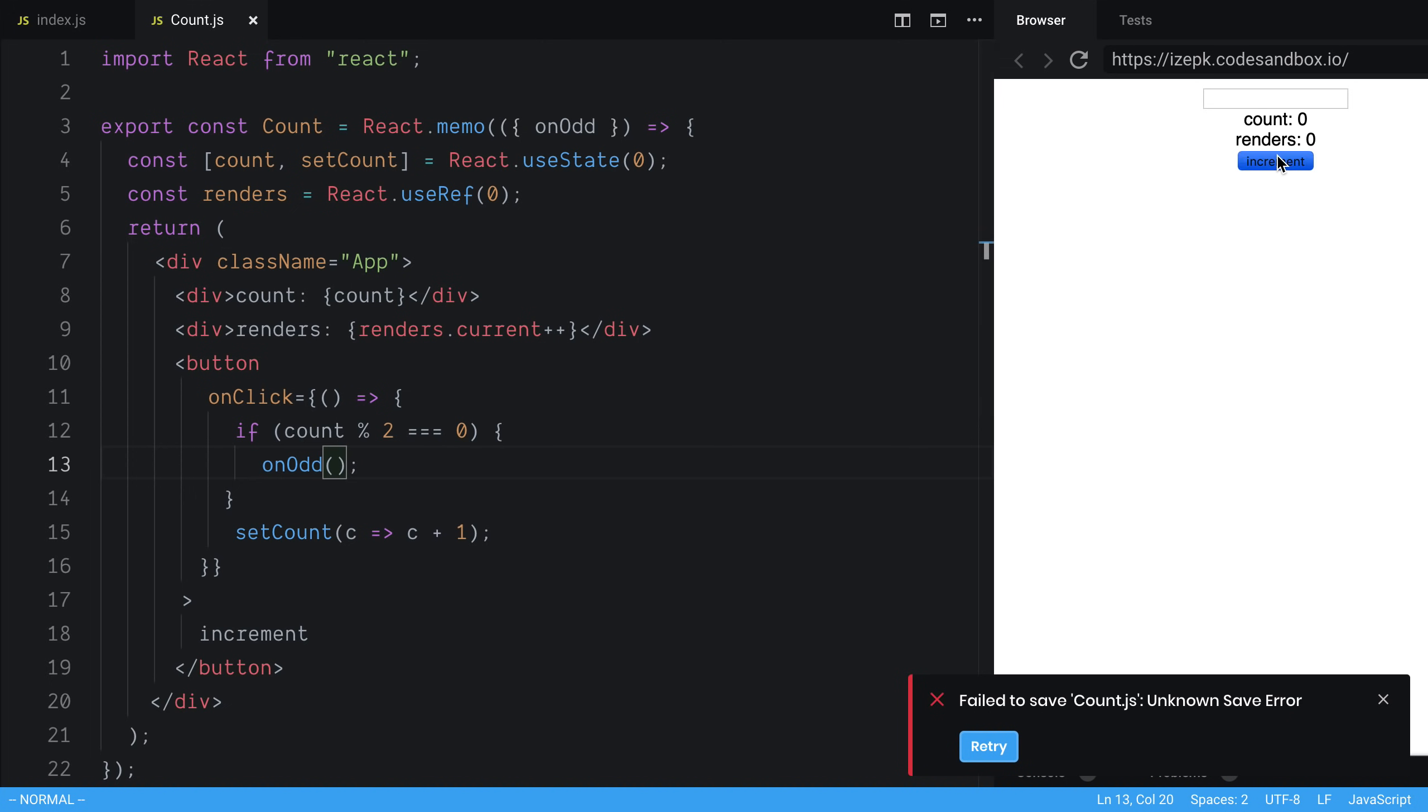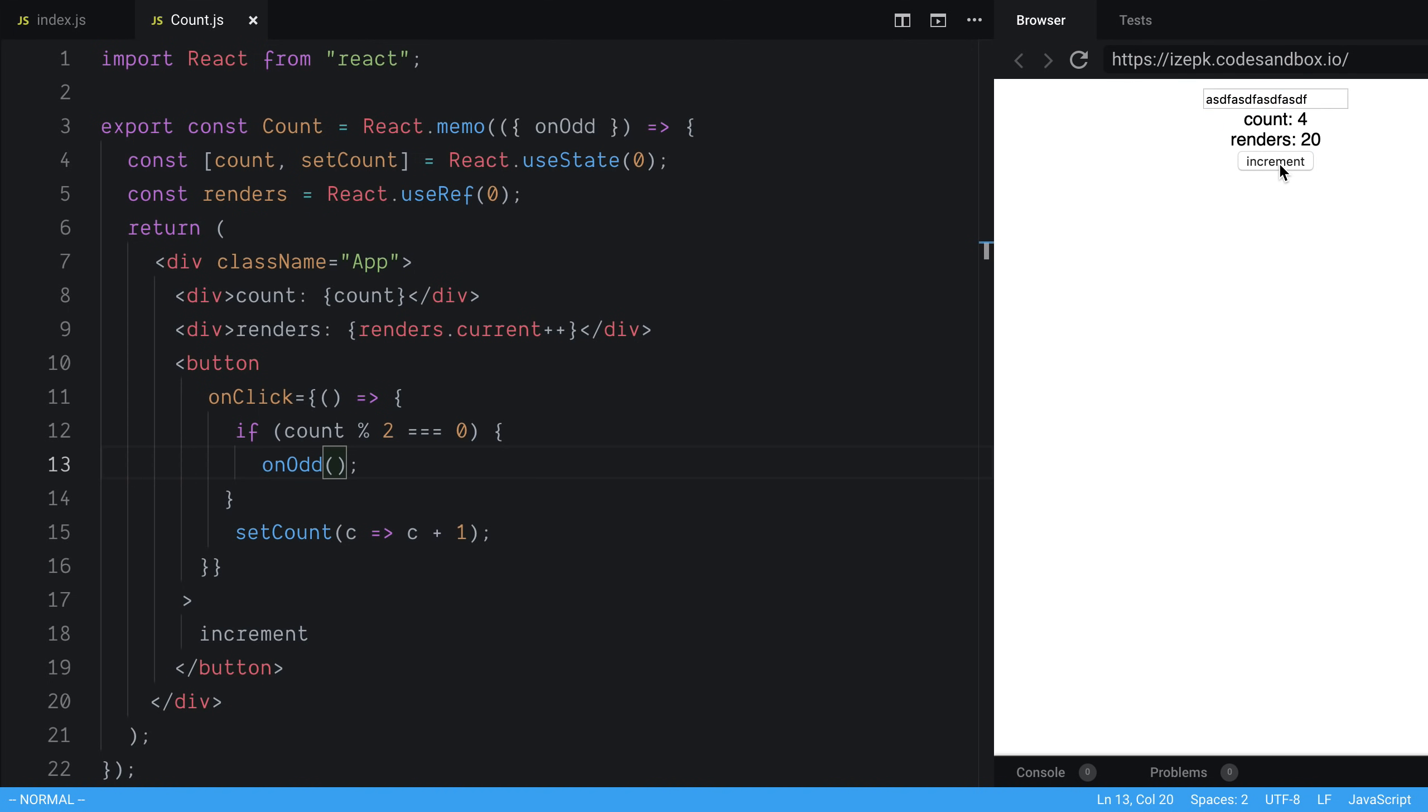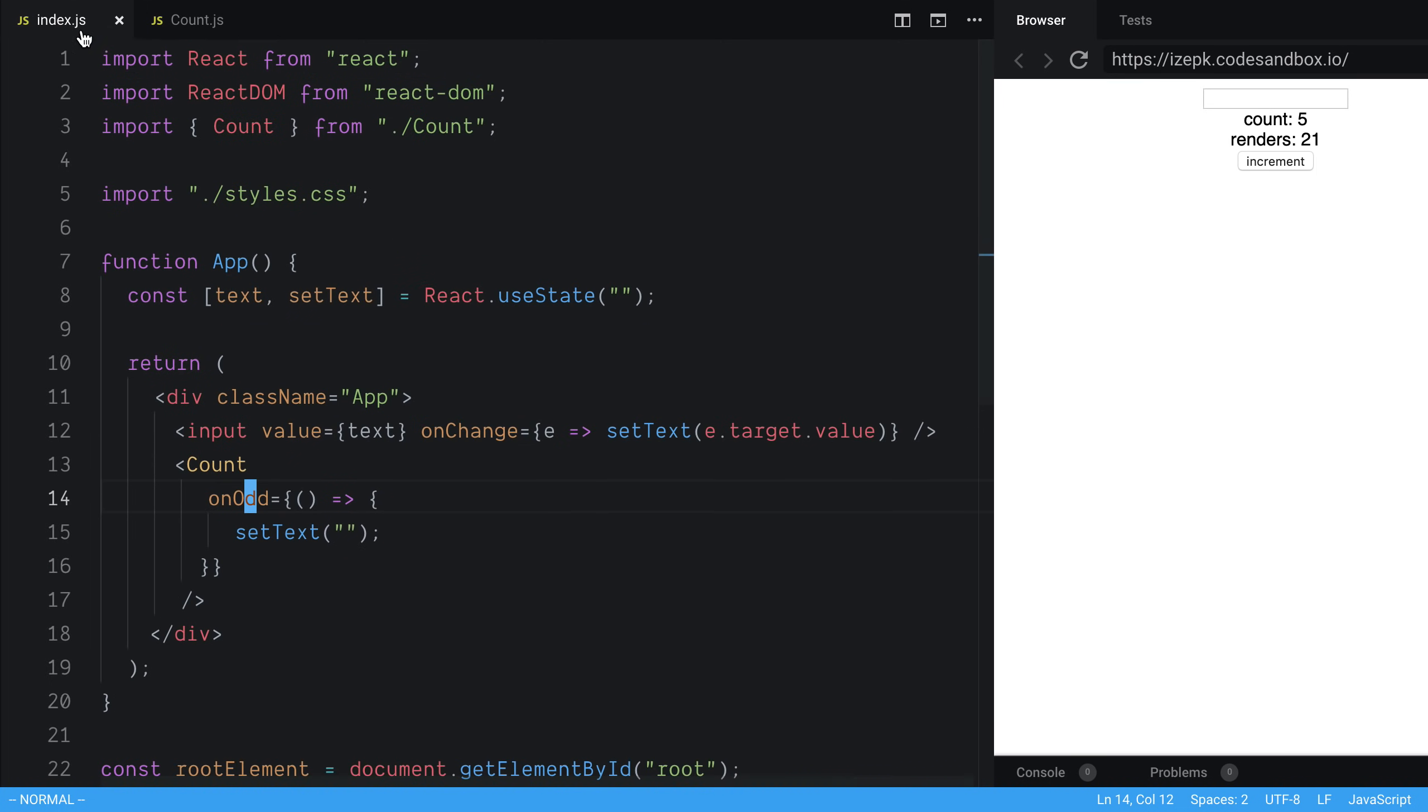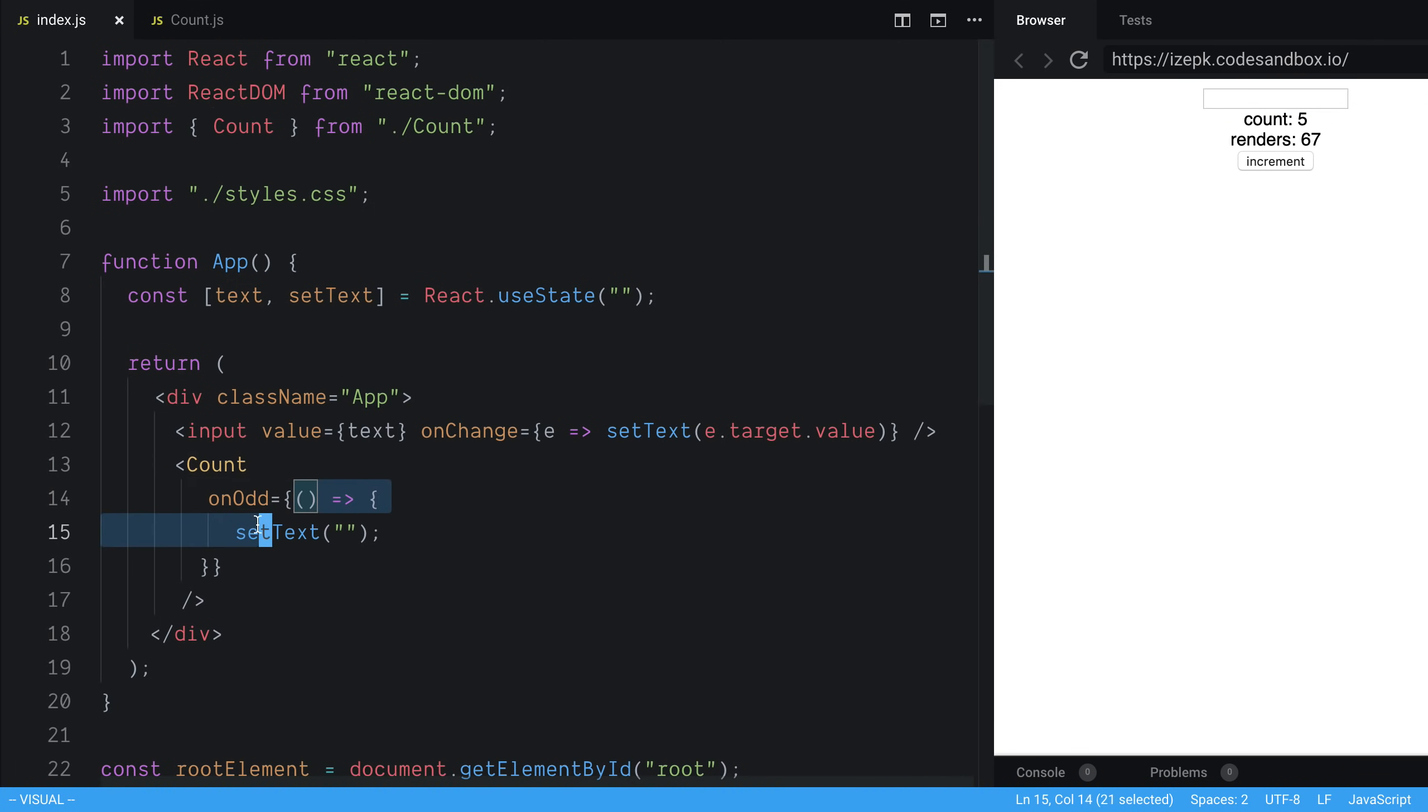All right, so now we're going to say increment. And I didn't really type anything here, so we can't see when it happens. So we increment to five, it clears it. But what I wanted to show is we have now introduced a function here that we're passing in. And now we're passing into count. We've kind of broken our memoization, right? So nothing has changed here. The prop is the same, but it's re-rendering. What's happening?